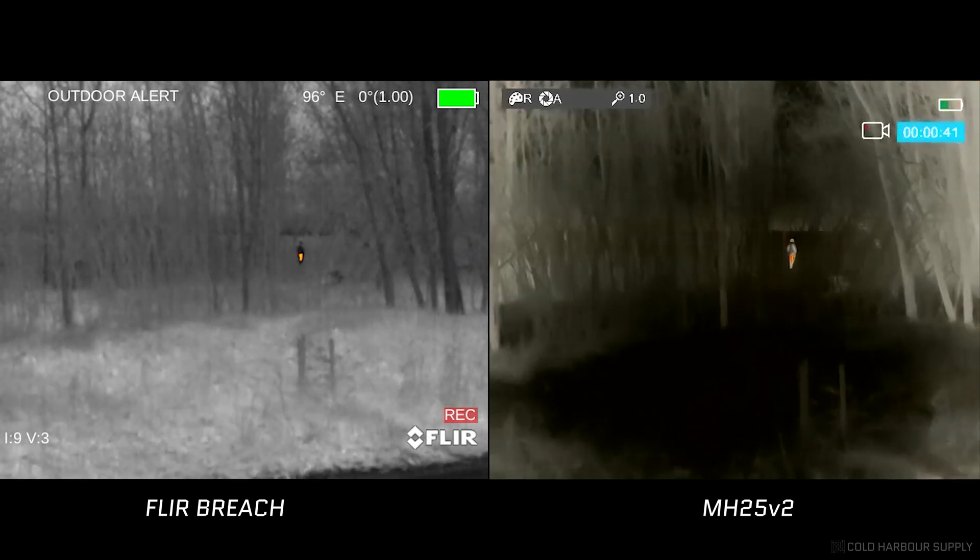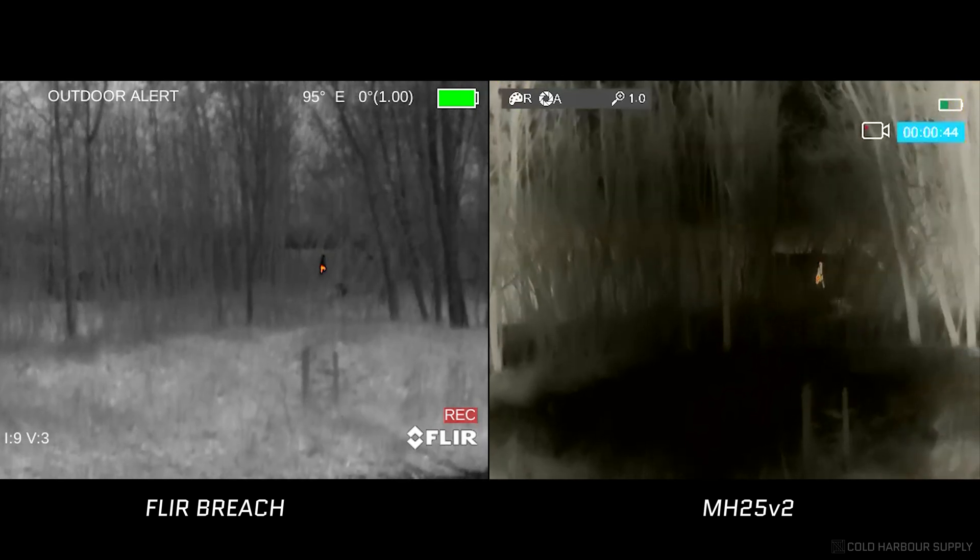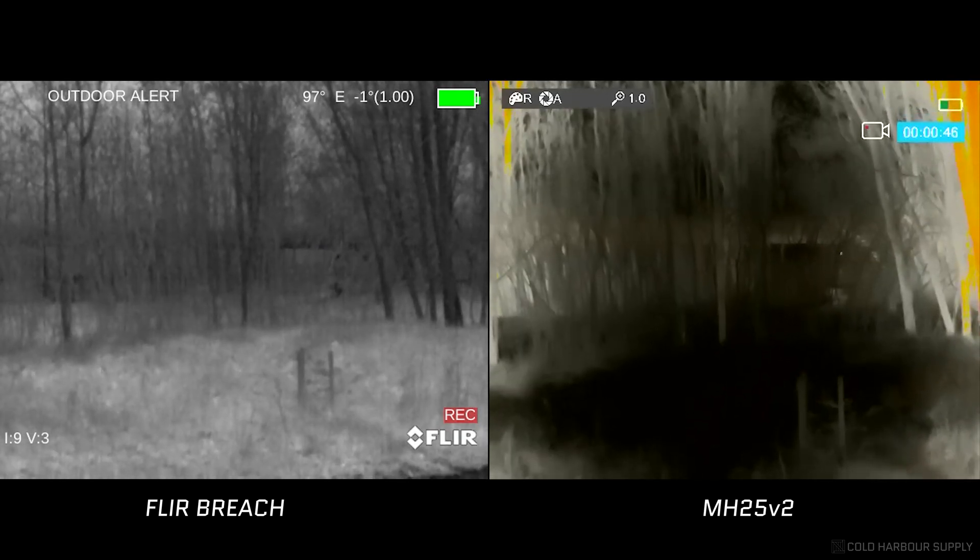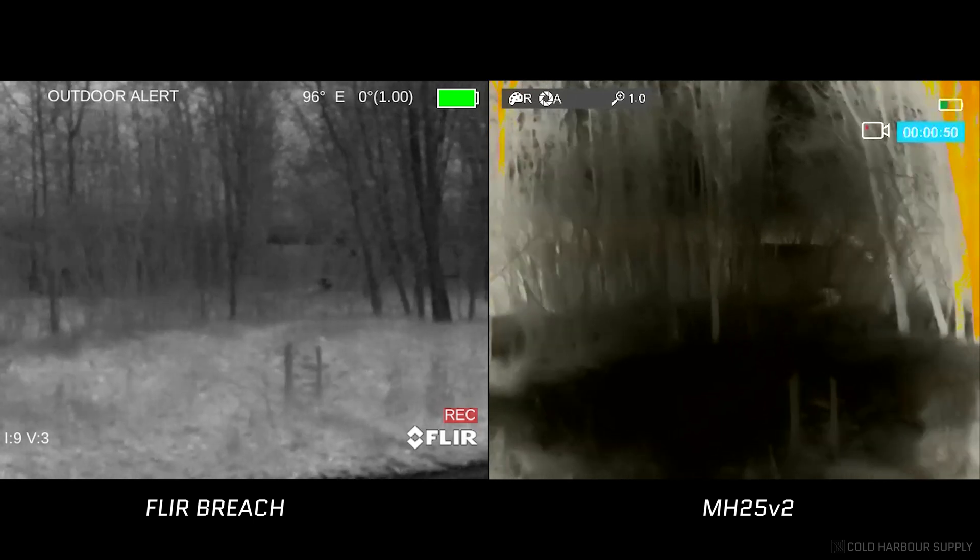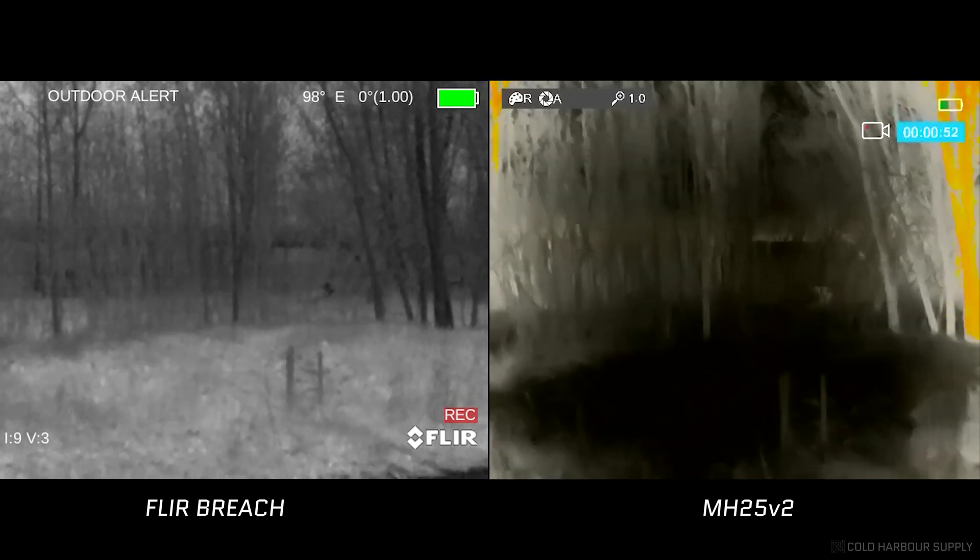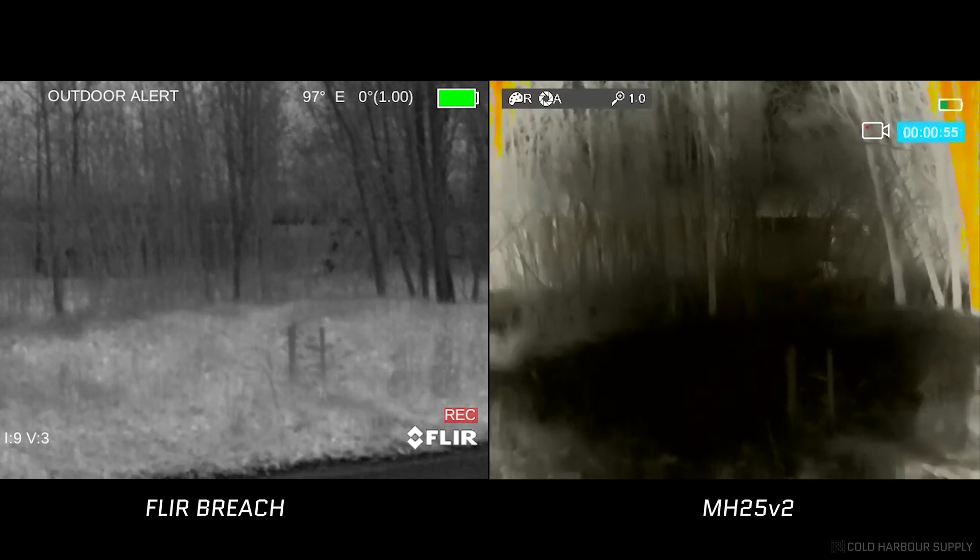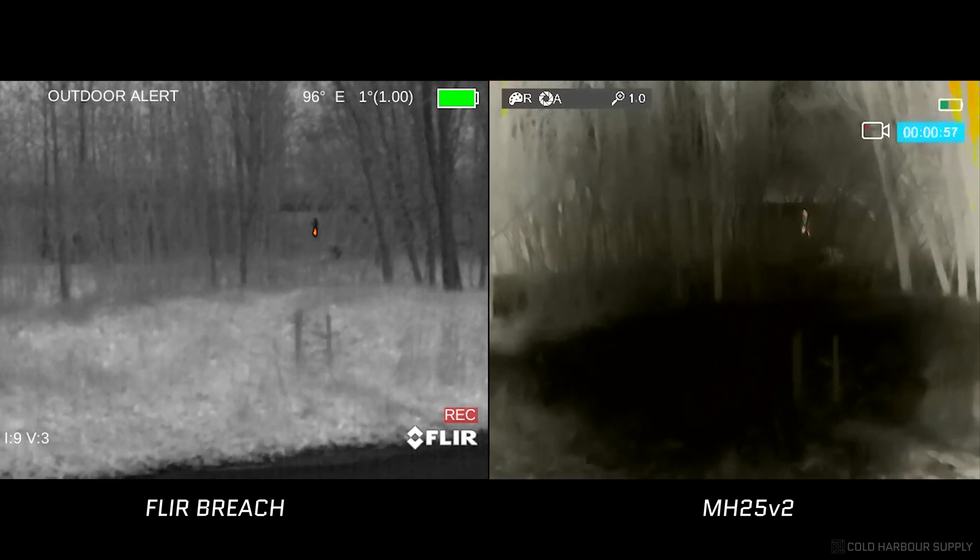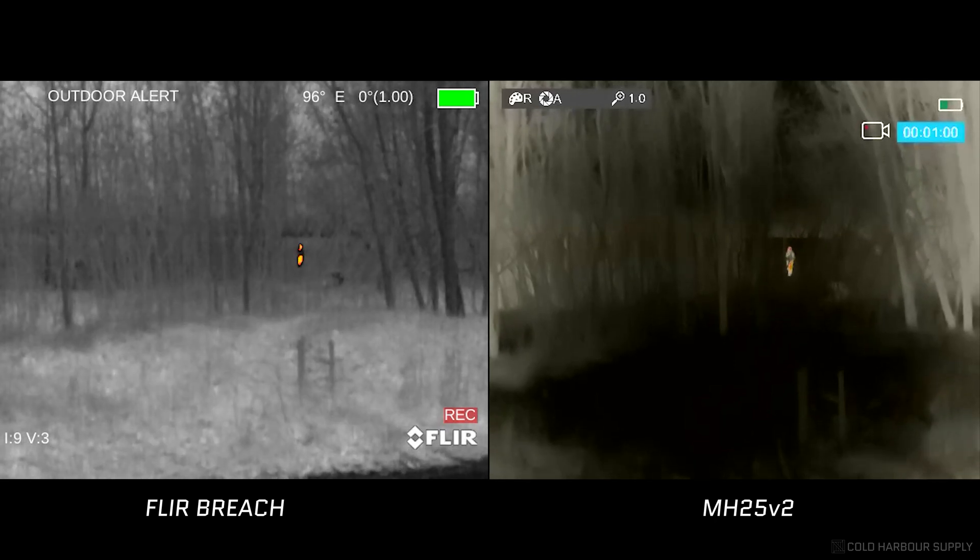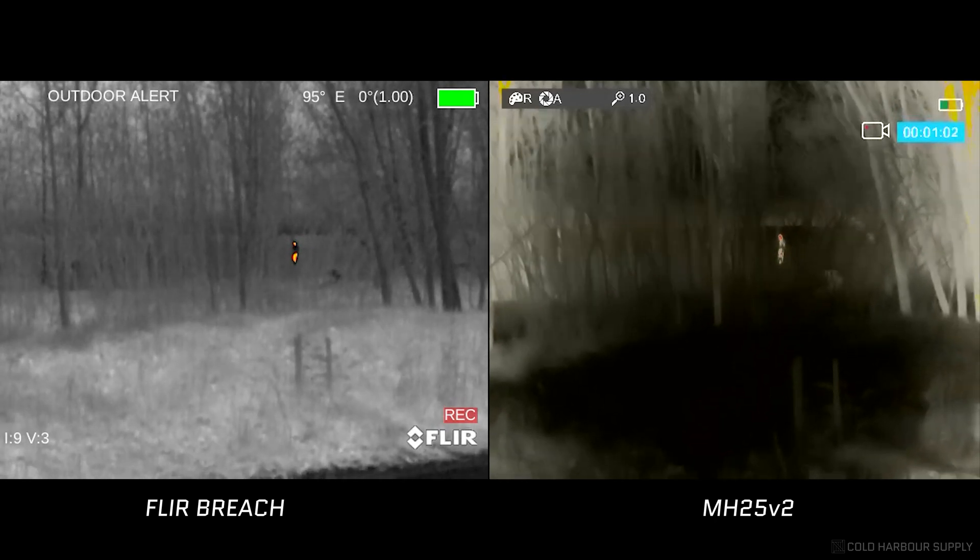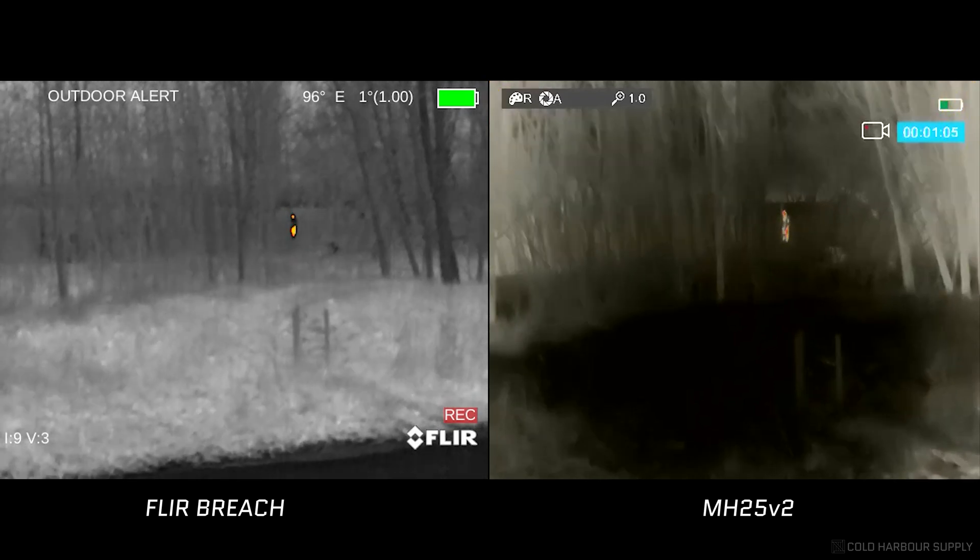And then on the MH25 V2, you can see that as the person disappears into the bush and comes back out, you can see on the MH25 that you can actually see them earlier than on the FLIR. And even with direction, what they're doing. Again, hands, what direction they're moving in. You can see even without having to judge the size of the target increasing. You can see on the MH25 that they're moving towards the camera. Whereas with the FLIR Breach, it's a bit ambiguous what's really going on.